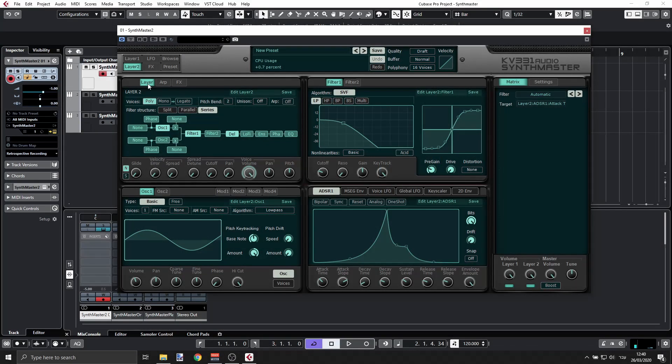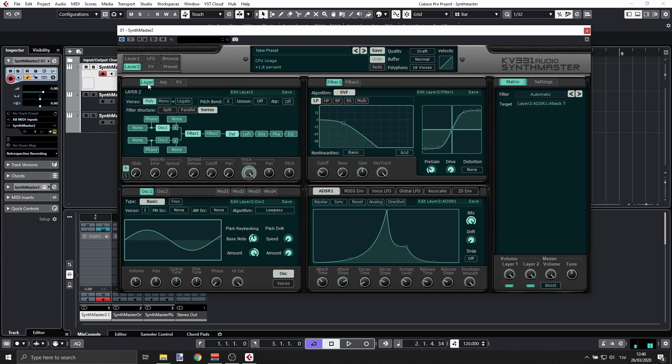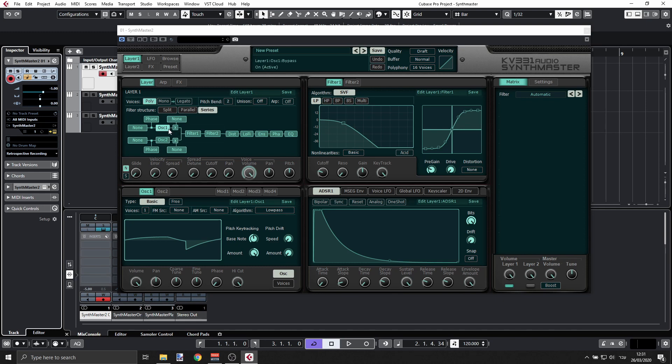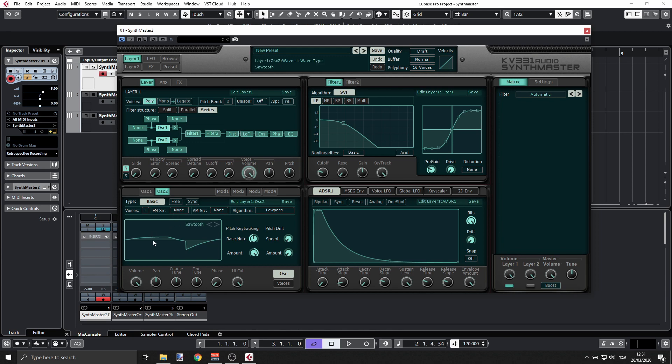Let's see how to create this pad sound. Let's start by having two oscillators running at the same time, oscillator one and oscillator two. Both of them are going to be sawteeth, but I'm going to have the second oscillator tuned seven semitones up - that's kind of creating a chord.